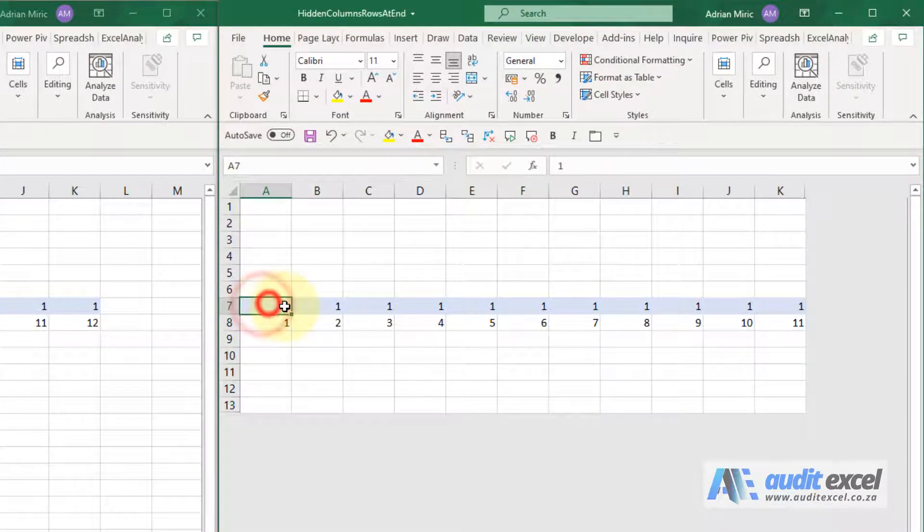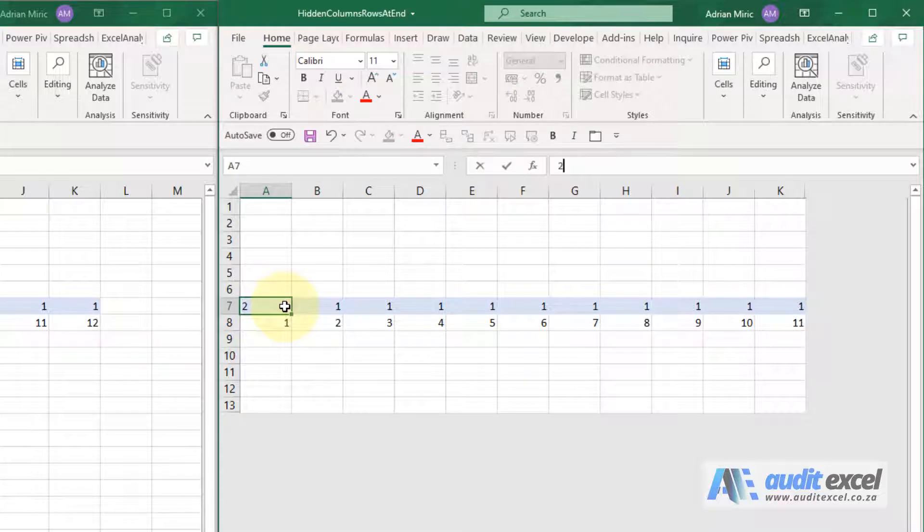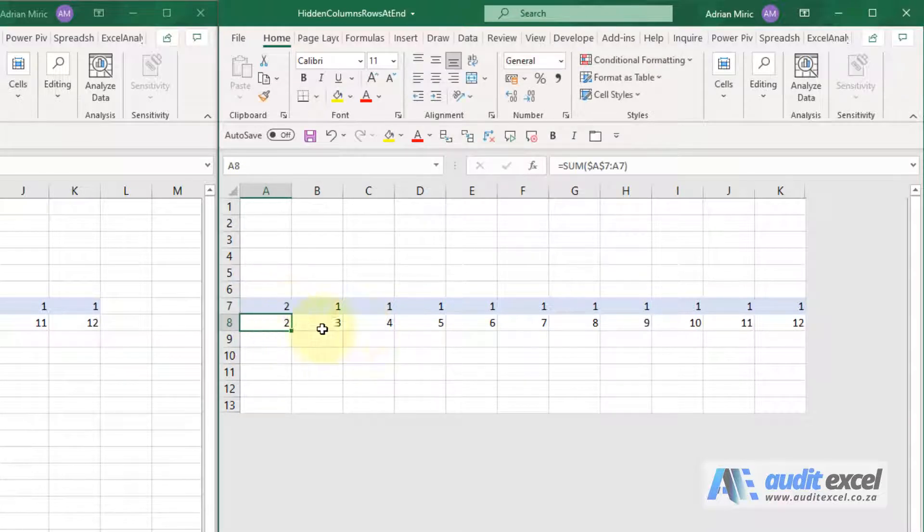If I come over here, I'm going to push enter now and you'll see I'm waiting, waiting, waiting. Eventually it calculates.